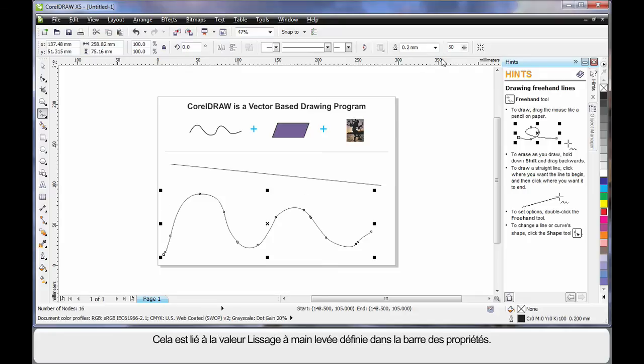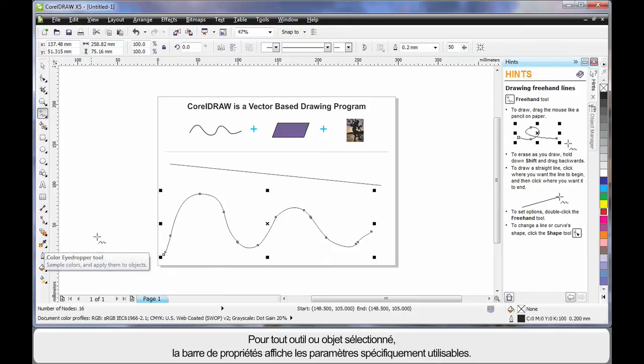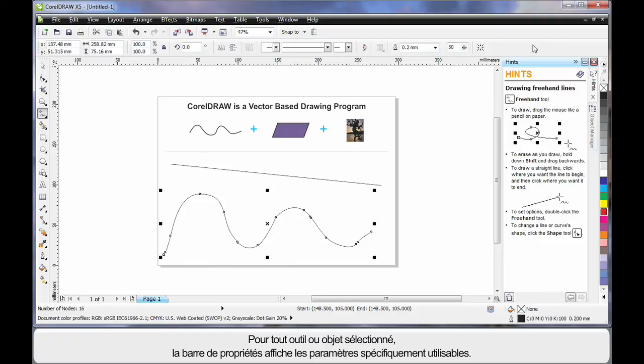Well that's based on the value in the property bar called free hand smoothing. You'll notice that for every tool in the tool box that you select or for an object that you select, the property bar always updates with varying options and properties to affect the result.